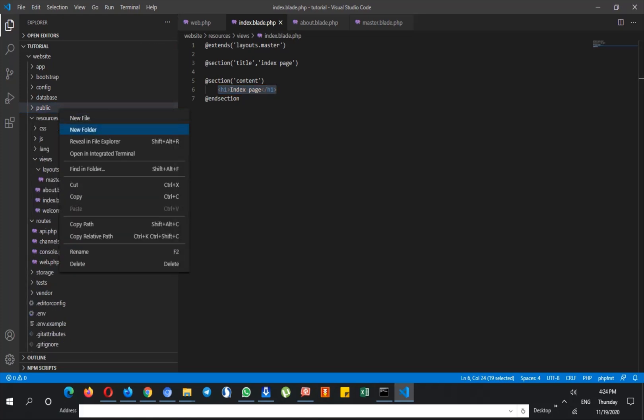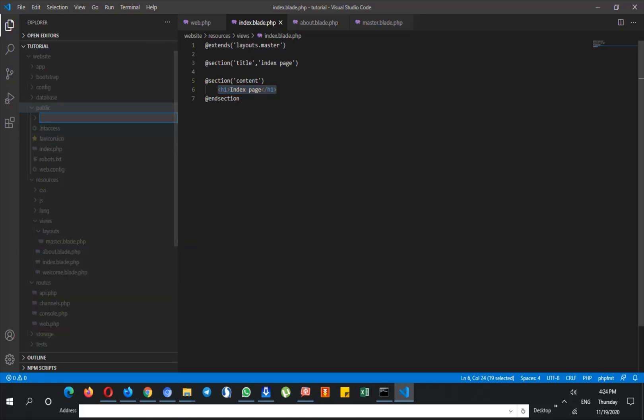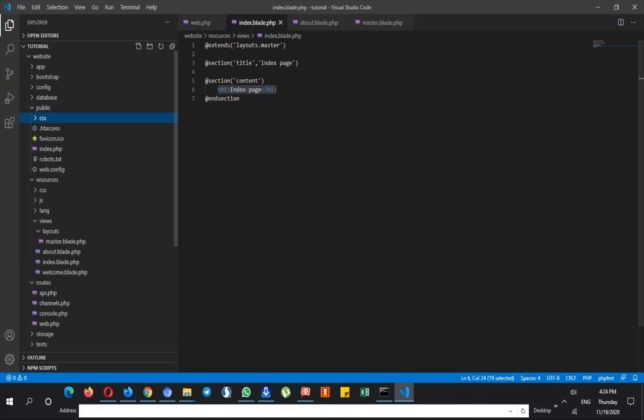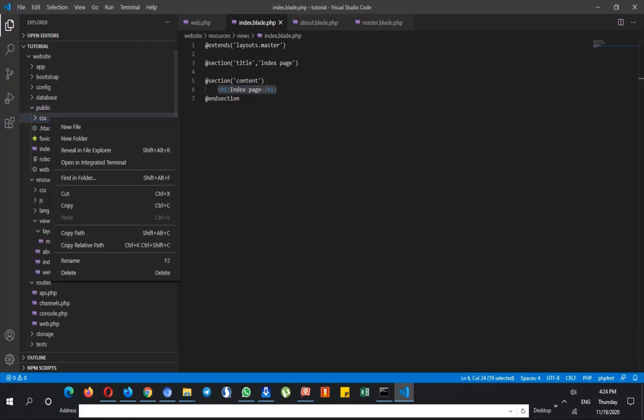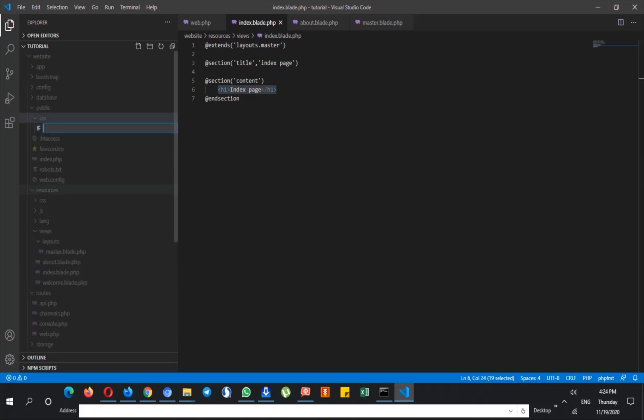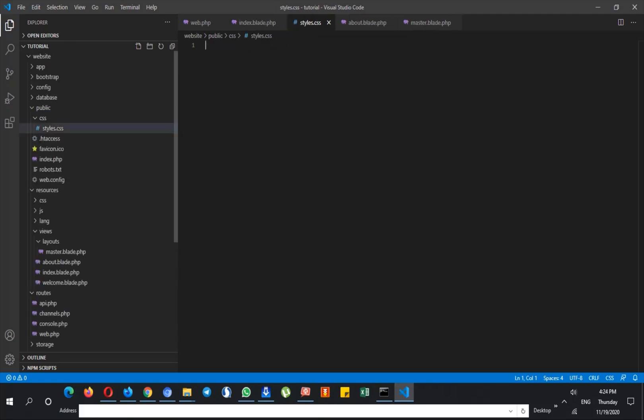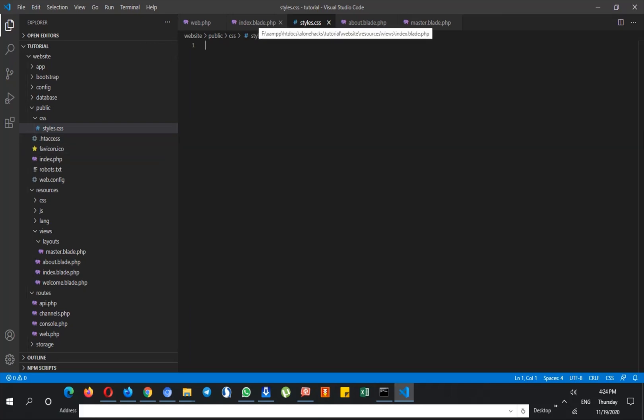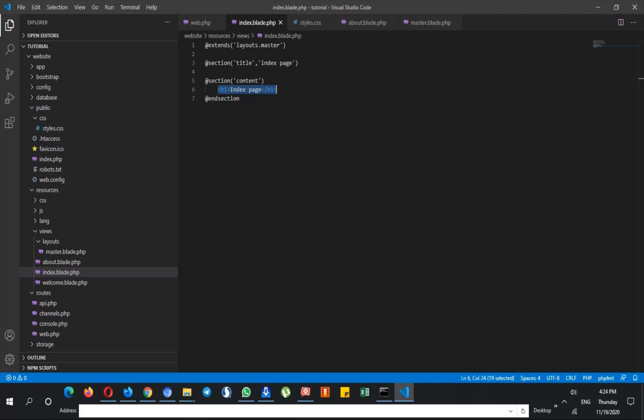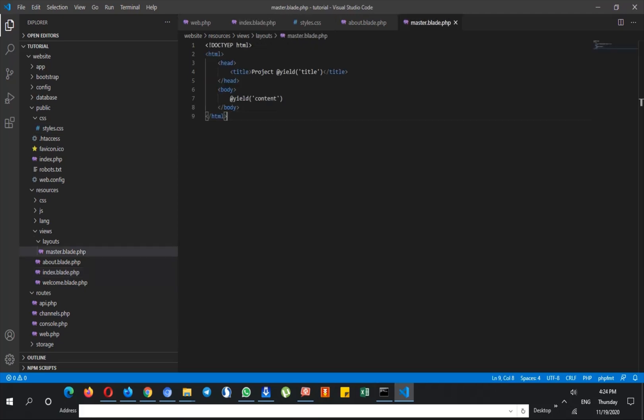Create a new folder and I call this CSS. Then I create a new file here and call this styles.css. After creating this file, you don't need to include that into your blade.php or your master page.